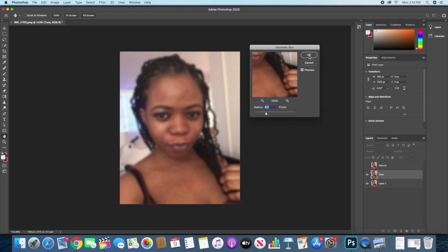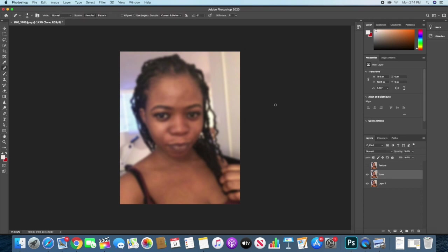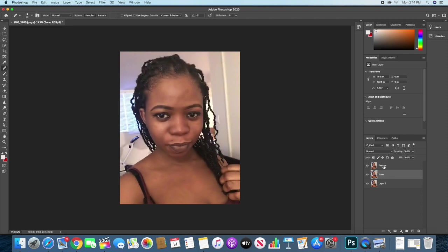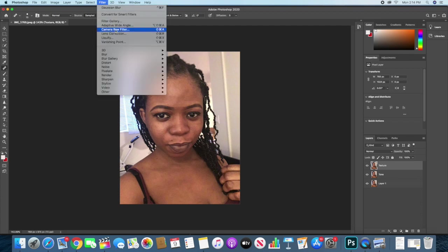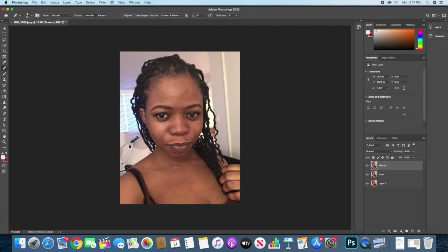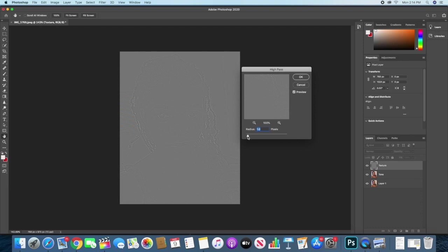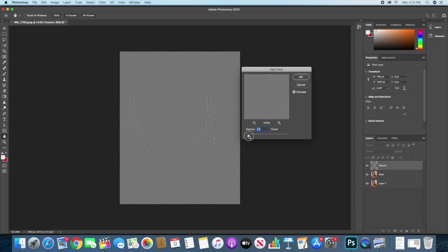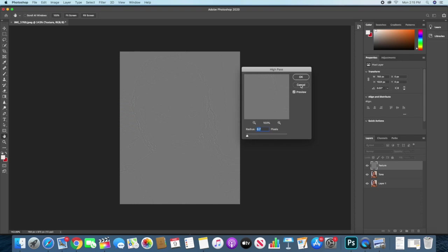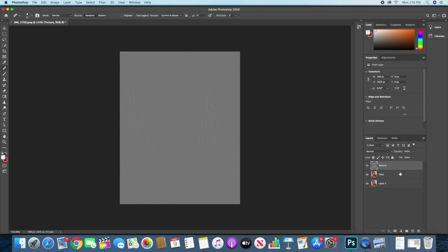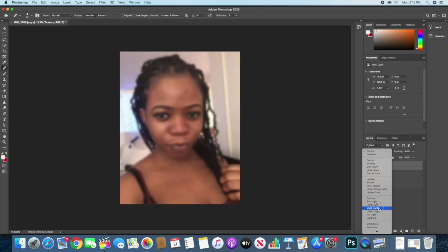Now I'll make the texture layer visible and go back to filter, other, and high pass. Then we'll choose a suitable high pass for us. Don't make this image not too clear. Let's say 0.6 looks good. I'll use 0.7. Then go to normal and change this to vivid light. I prefer vivid light.